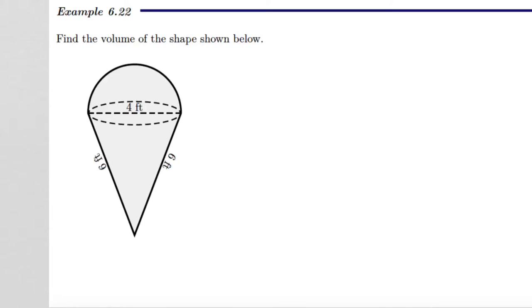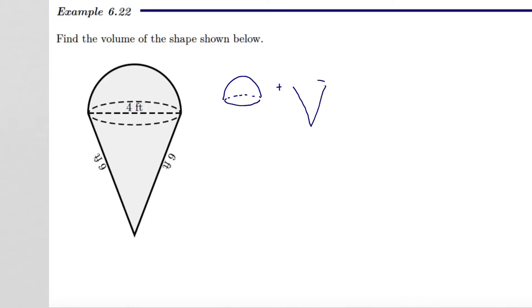So where do we begin? Well, to find the volume, we want to actually find cubic units. More specifically, we want to find the cubic units for a hemisphere — half a sphere — and the cubic units taken up by the cone. So let's actually break it up. We'll find the volume for half a sphere and then the volume for the base cone, the right circular cone.